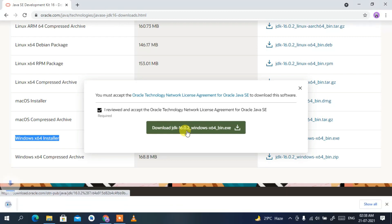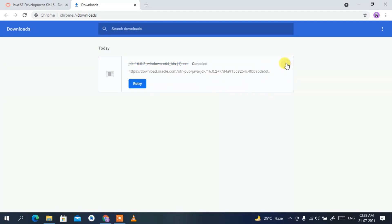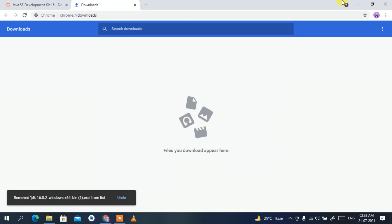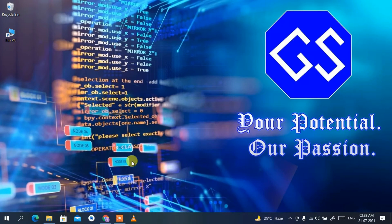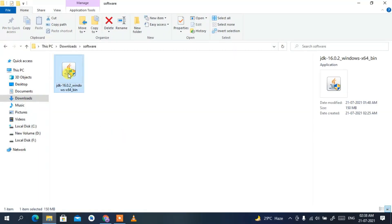This will start downloading Java. I have already downloaded it so I'll cancel and minimize the browser. Going to my downloads directory, you can clearly see Java 16.0.2 has been downloaded. To install, just double-click on it.